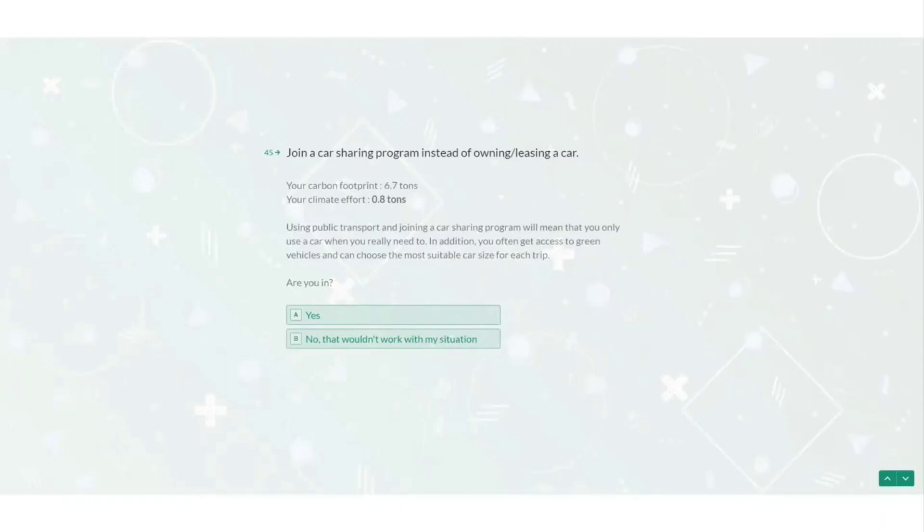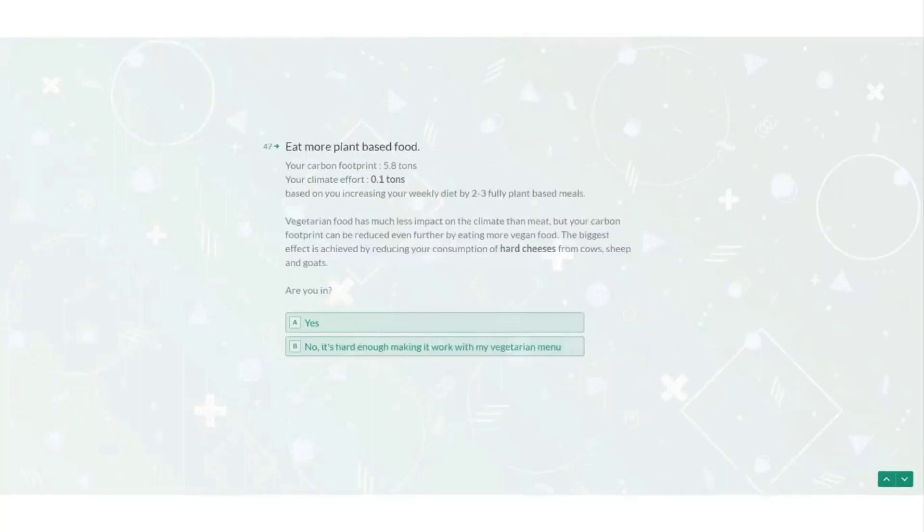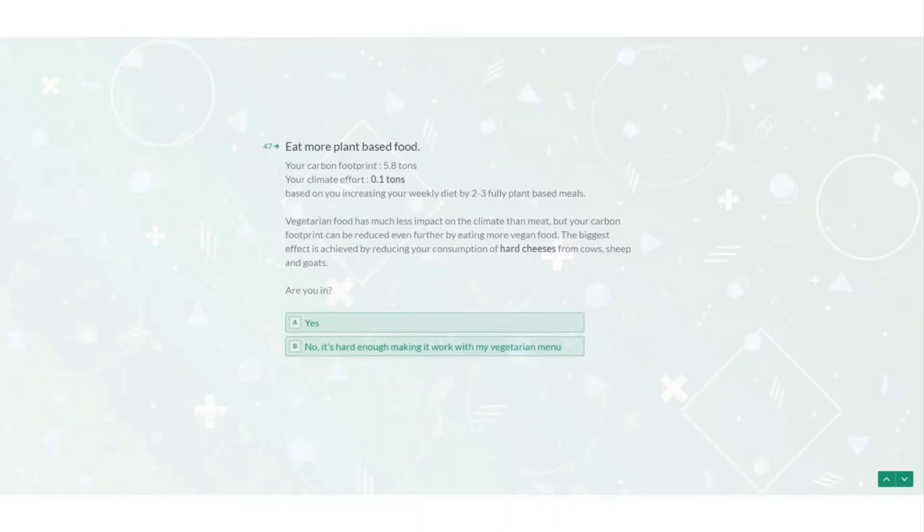Okay now it wants me to give up my personal transport. It says instead of owning my car I can join a car sharing program instead and that using public transport and joining a car sharing program will mean that I will only use a car when I really need to. So now I'm down to 5.8 tonnes. I don't own a car anymore. I don't fly anywhere. I installed insulation in my home. I changed electricity suppliers but that's still not enough.